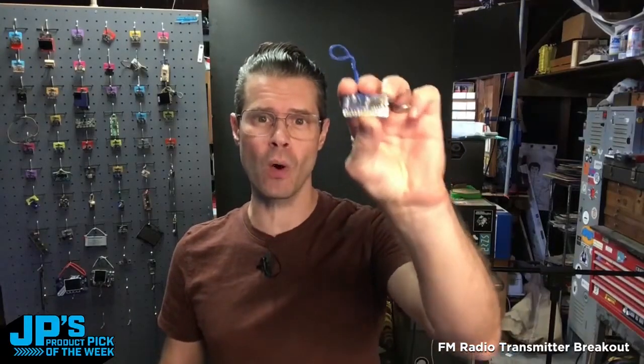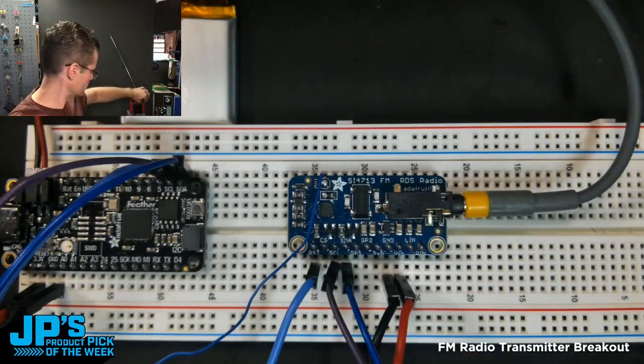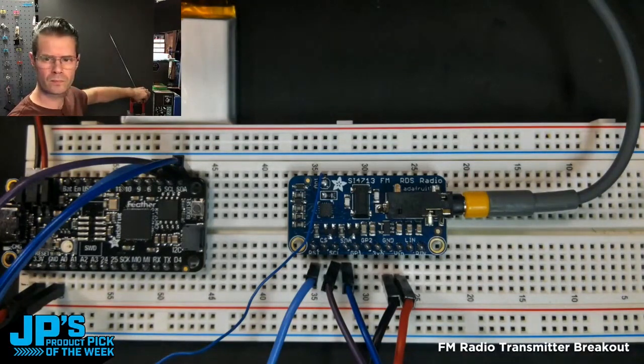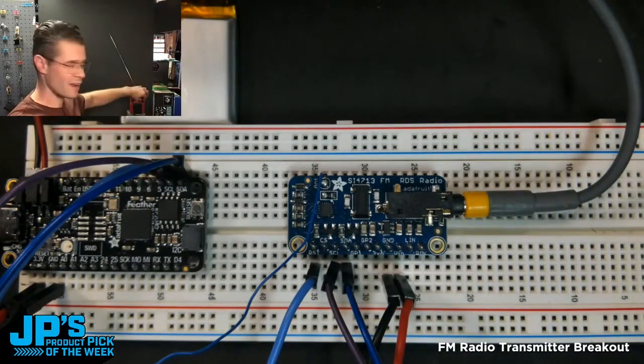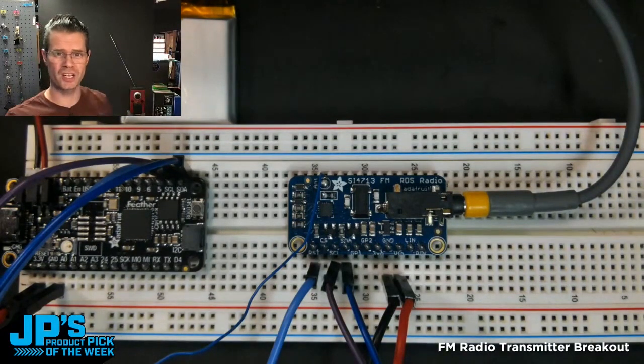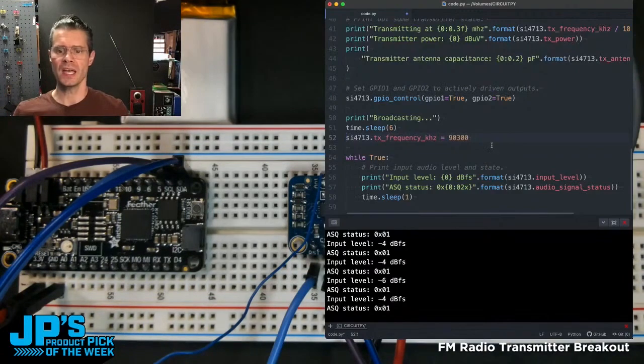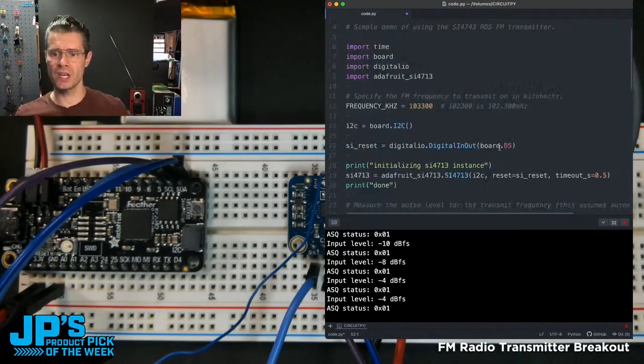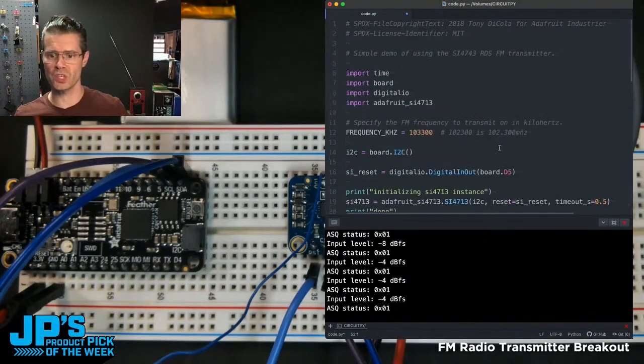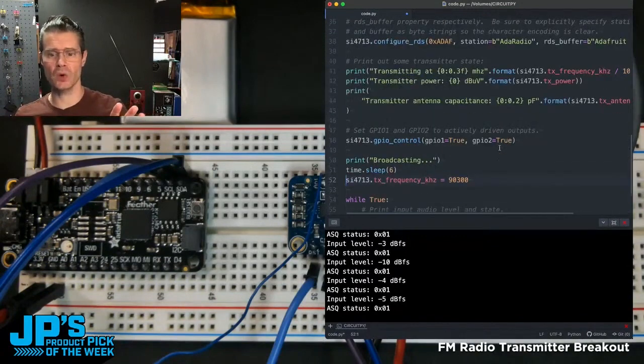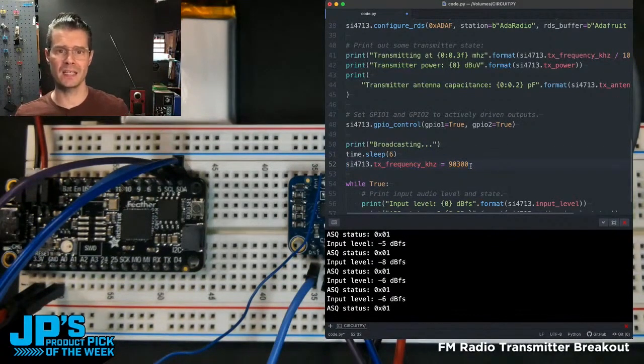FM radio breakout. I've got a little sort of numbers station type of thing playing right now. It's gonna play on the initial frequency after six seconds, it's actually going to change itself and I'm gonna tune it down to 90.